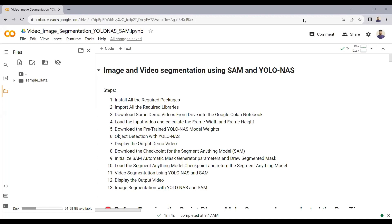Here is the Google Colab notebook for this project. We will be doing image and video segmentation using the Segment Anything Model and YOLO NAS. YOLO NAS is the latest state-of-the-art object detection model, outperforming all previous models including YOLO V8, V7, V6, V5, and YOLO X. The Segment Anything Model is released by Meta AI Facebook and is used for object and tool segmentation on images and videos, giving very awesome results.